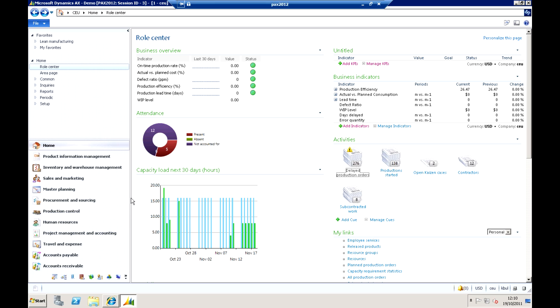We're going to look at capacity loading a little bit later on in scheduling. This is just giving us a clue here - we've got a chart that shows our capacity and I can see that I am over capacity, and we'll refer back to that later on as well.